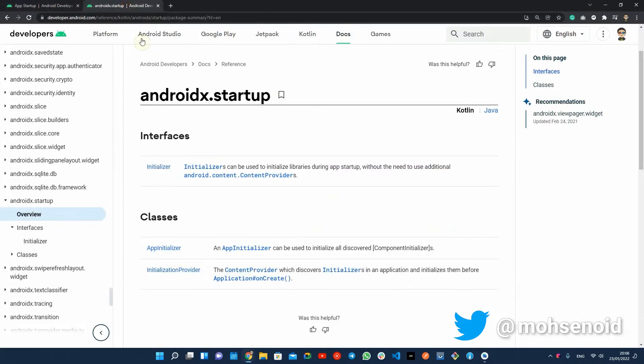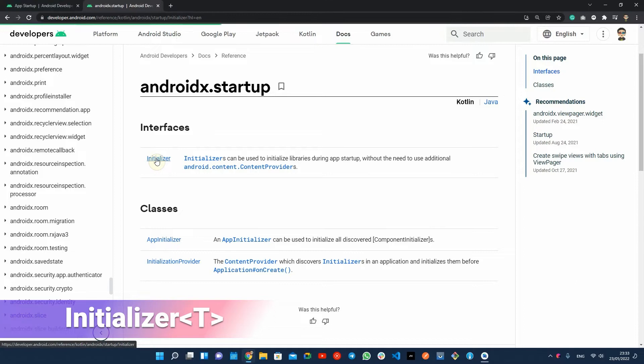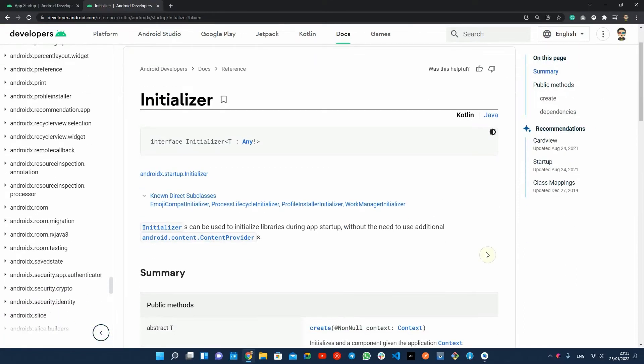Let's take a look into the implementation. For each component, you have to define an initializer by creating a class that implements the initializer interface. This interface defines two important methods.